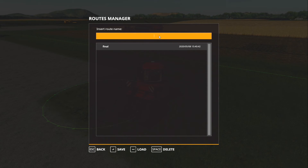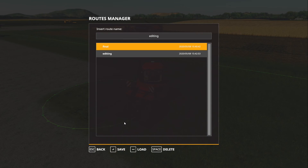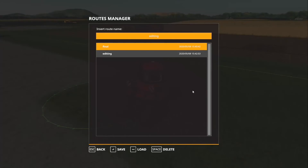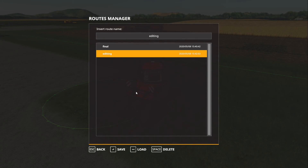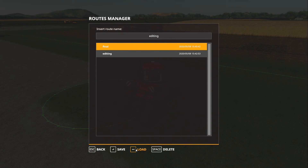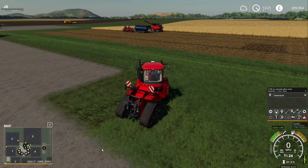On quick save I'm just going to call this 'editing' and save that. Now we've got both routes saved. If I go to 'editing' quick load, you'll see it loads them both up. If I go to 'final' quick load, it just loads up the final one.